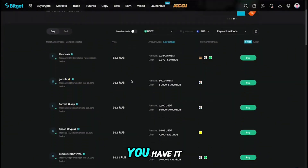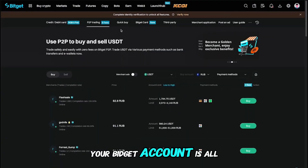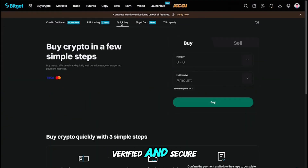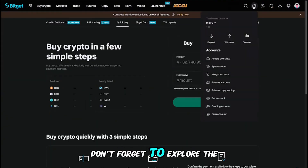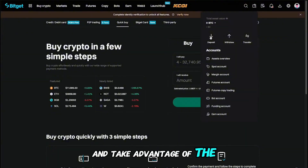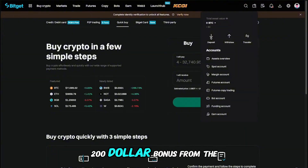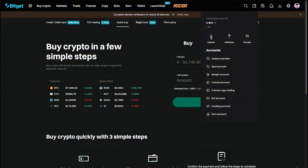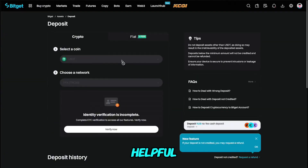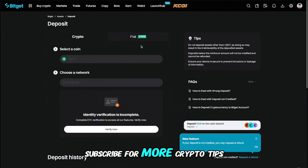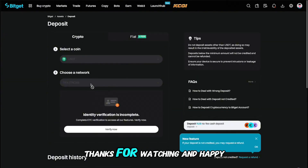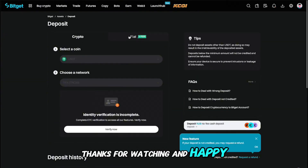And there you have it. Your Bitget account is all set up, verified, and secure. Don't forget to explore the platform and take advantage of the $600 bonus from the referral code. If you found this video helpful, make sure to like and subscribe for more crypto tips. Thanks for watching, and happy trading!